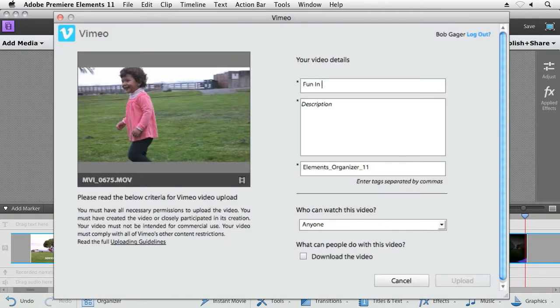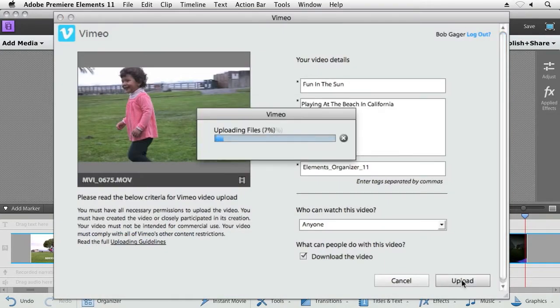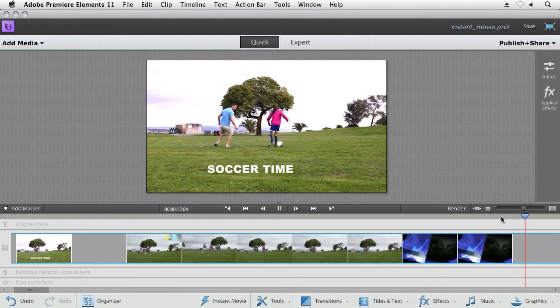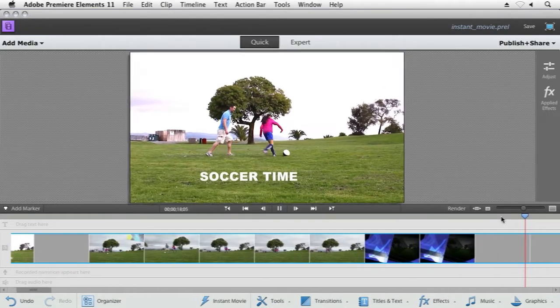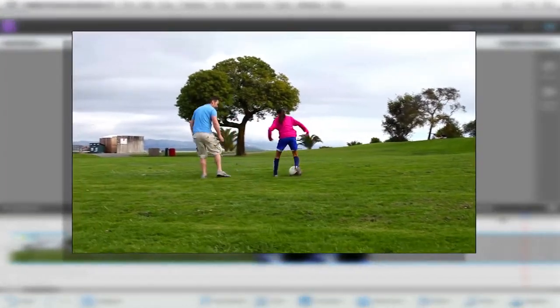Sharing is easy as well. Premiere Elements connects to all the leading online video sharing services. With Premiere Elements, you can relax a little behind the camera and be in the moment as you film.